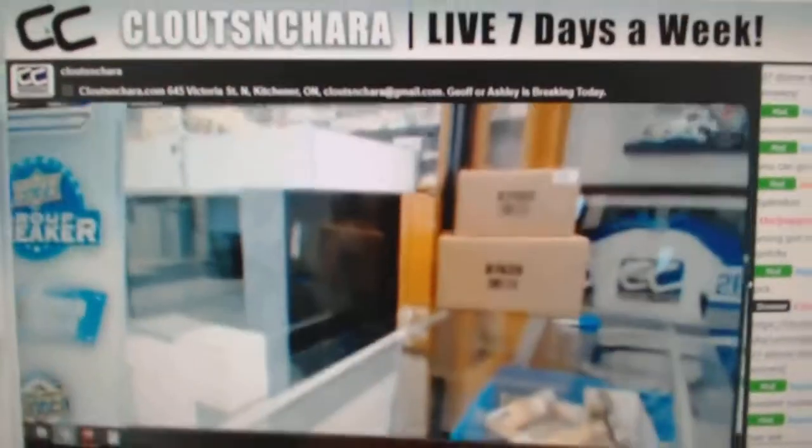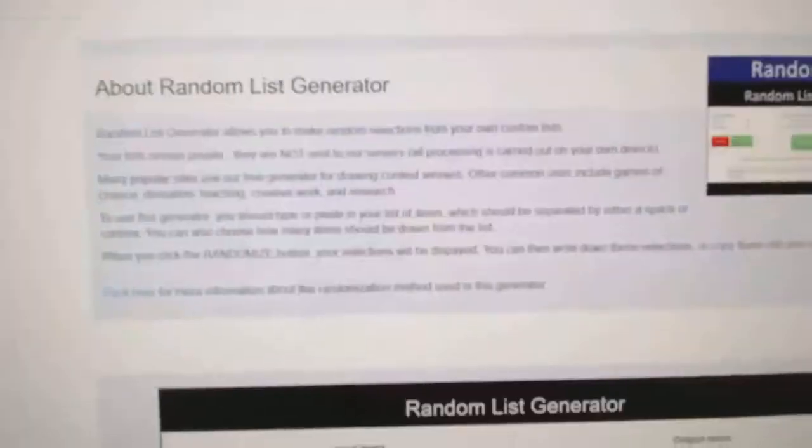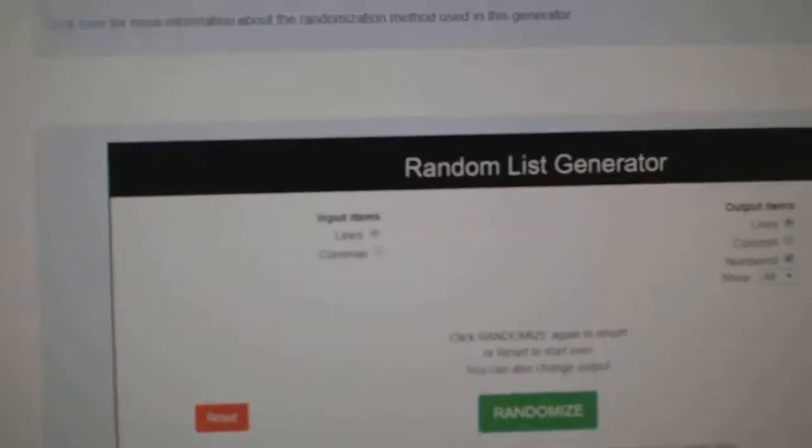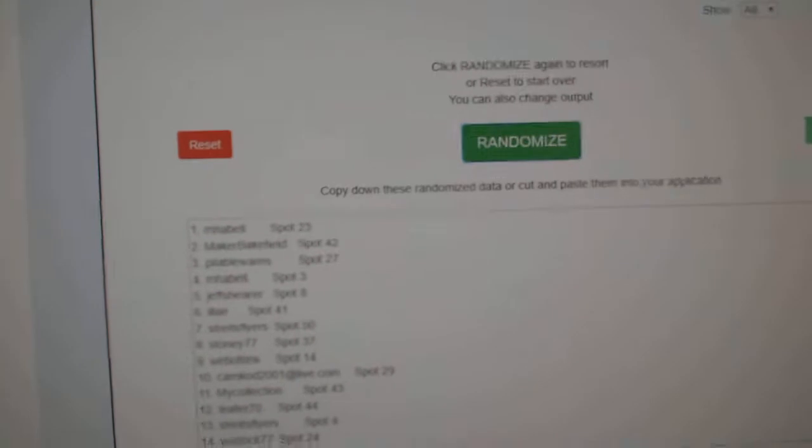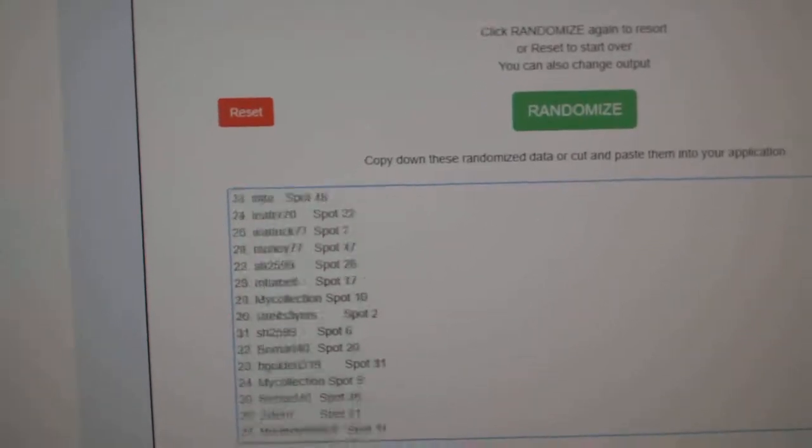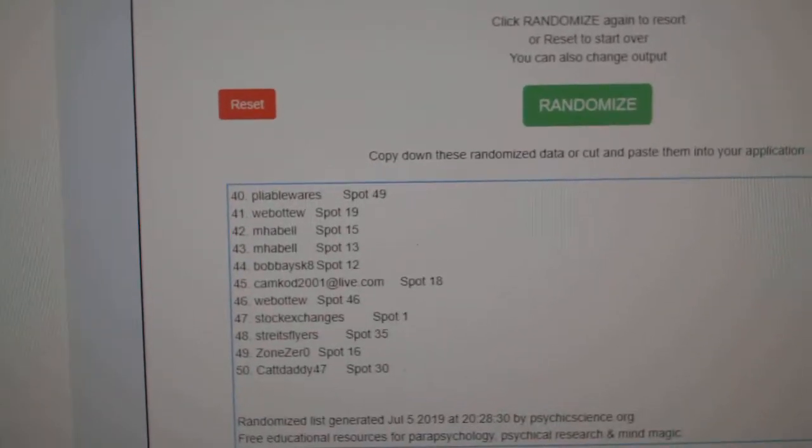Here we go, 98.57. We got the randoms for the Chancer. Here's all the names.